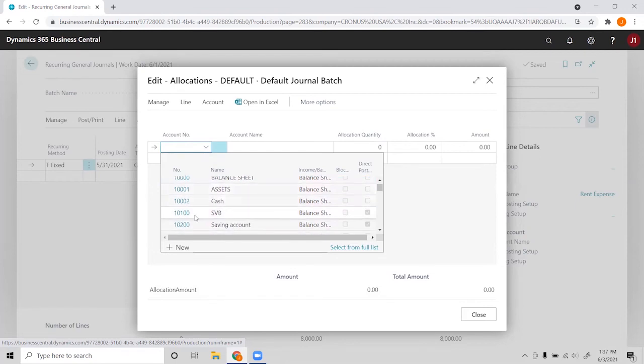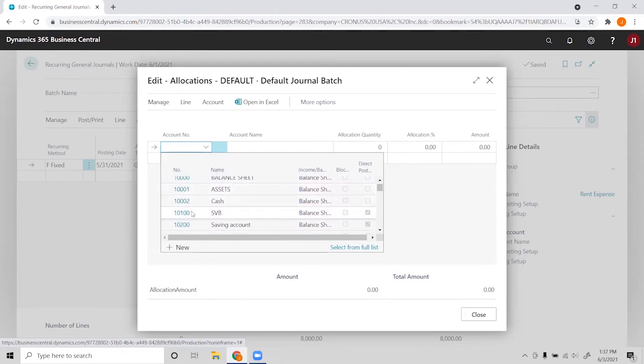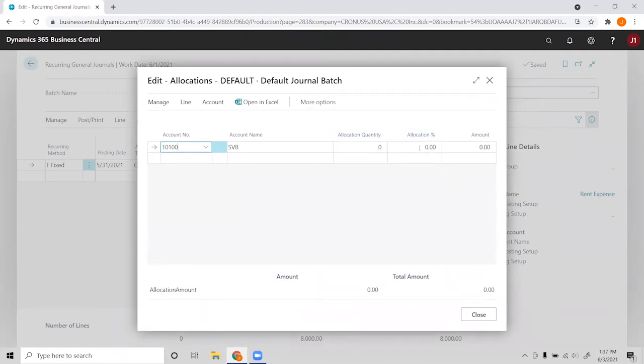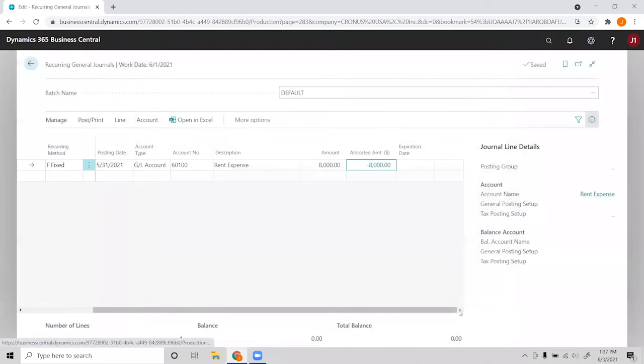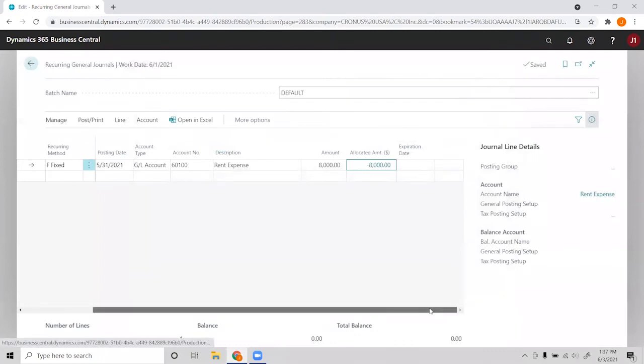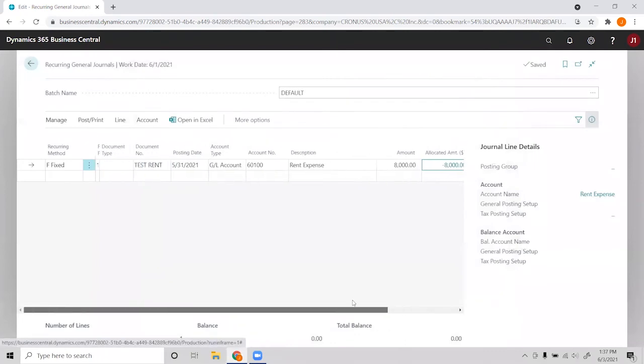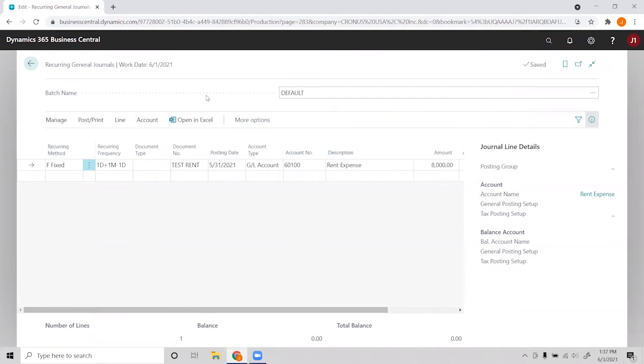We choose our cash account here, so we'll choose our bank account, and then we can choose the allocation by quantity or percentage. We'll go ahead and just allocate 100% of that to our bank account here, and you'll see that we have the $8,000 with the negative sign to balance. And that is the gist of setting up the recurring journals.